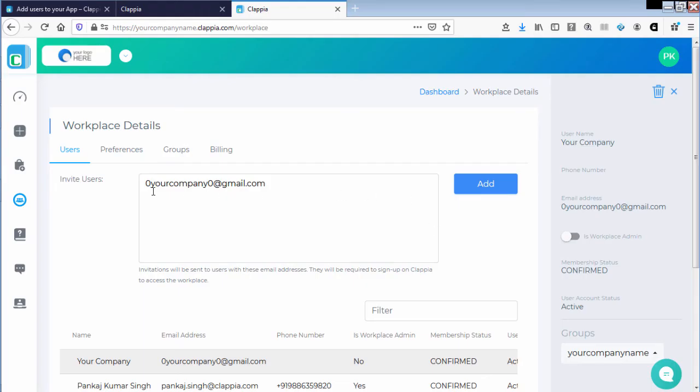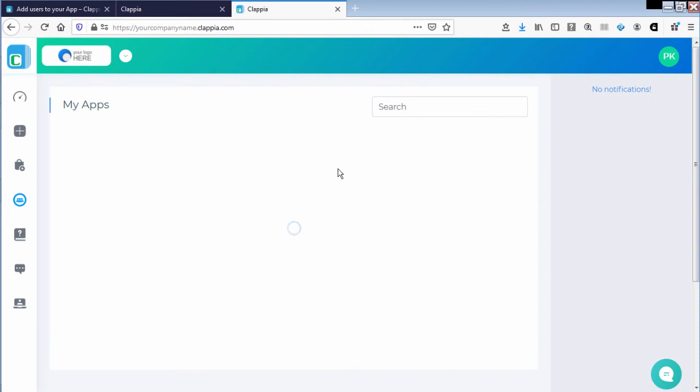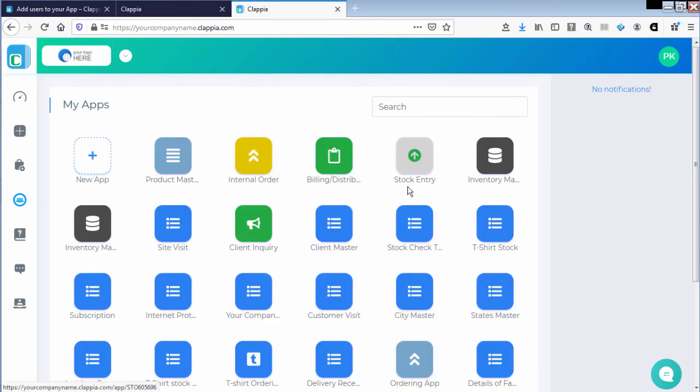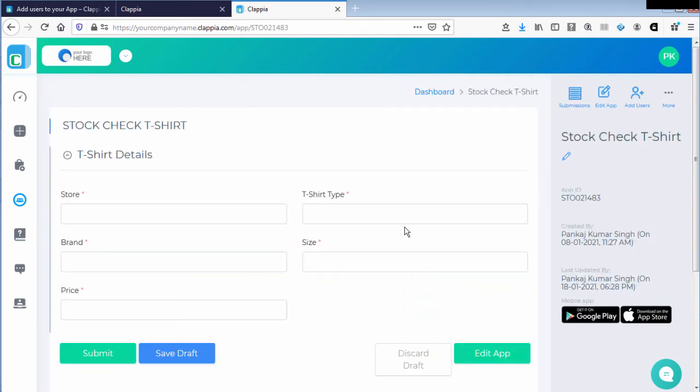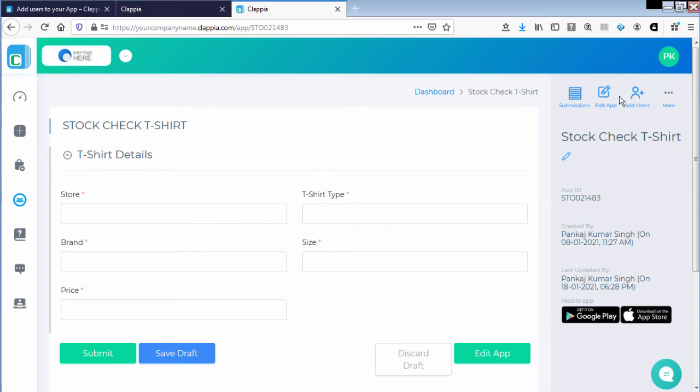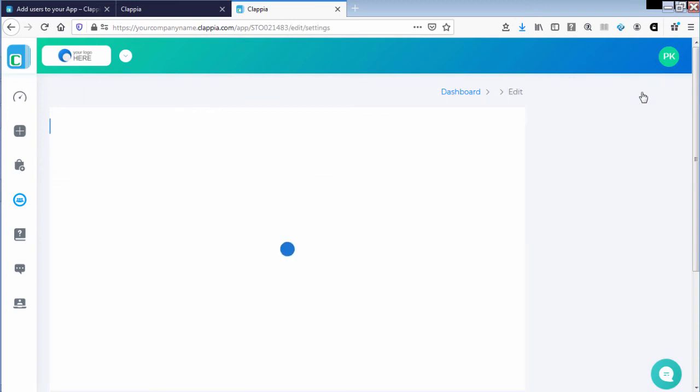Let us provide the user access to an application. We need to access the application and on the right panel you would have submissions, edit app, and add users. Let us click on add users.